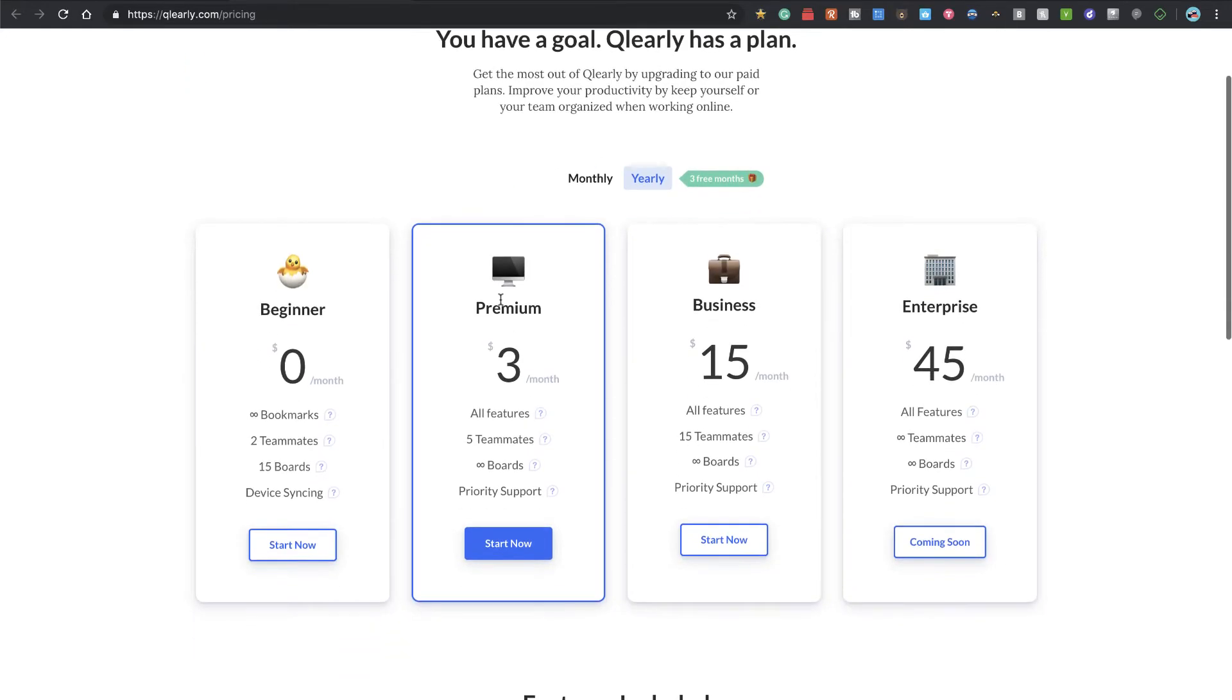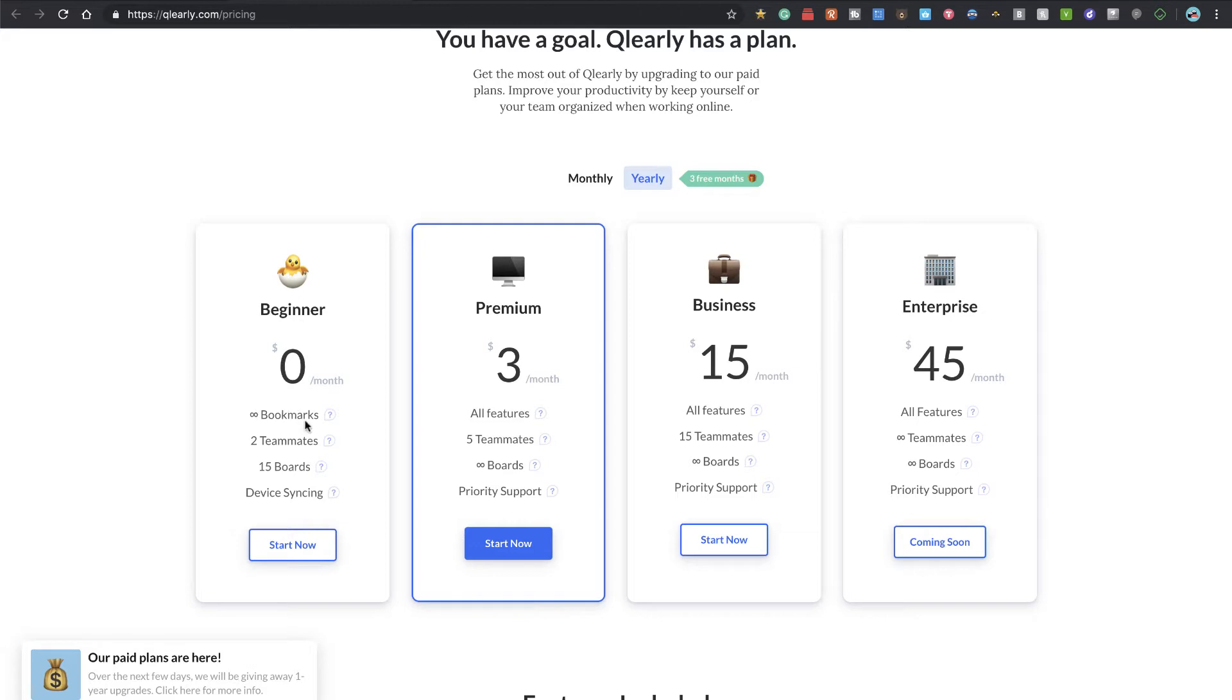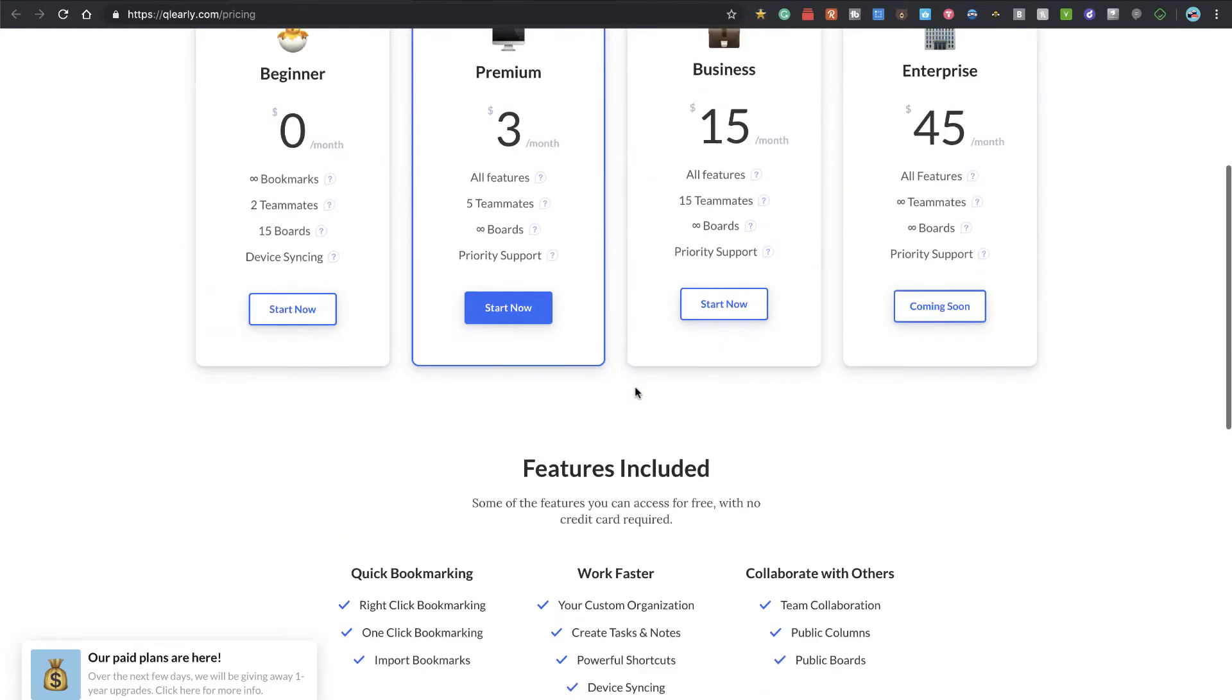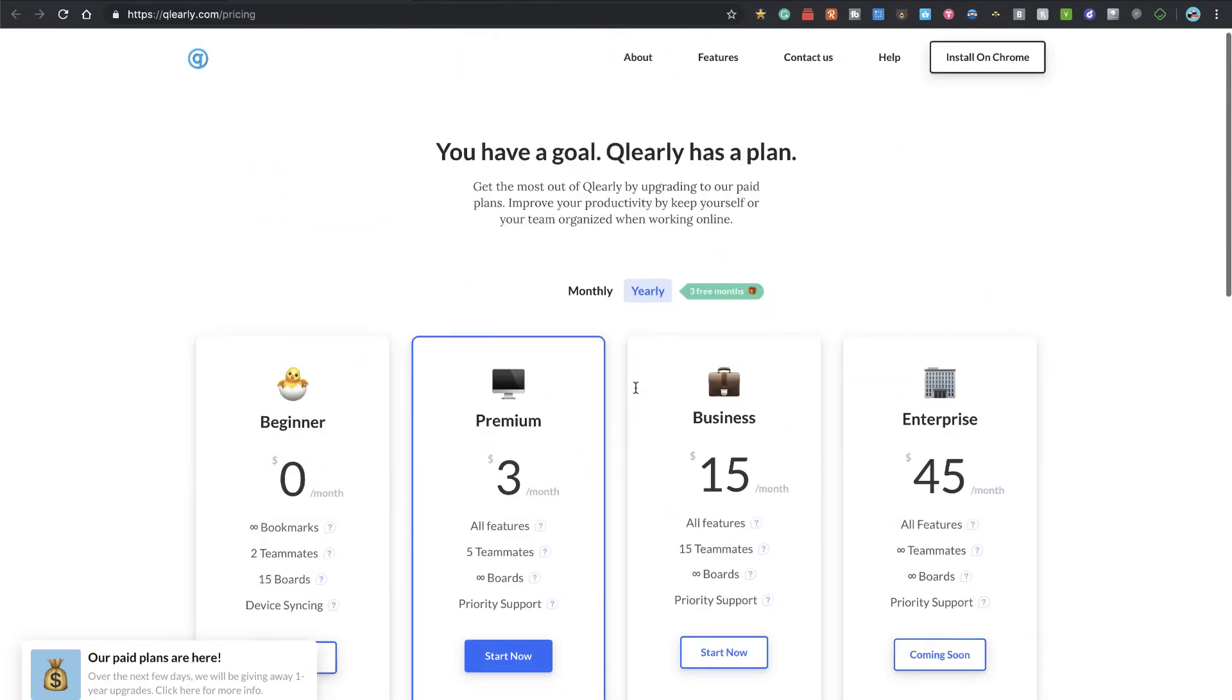They've got a pricing model they're trying to monetize, and their pricing is very reasonable. Most people can really go with the free beginner plan—you get as many bookmarks as you want but 15 boards, and I'm going to show you what those boards represent.